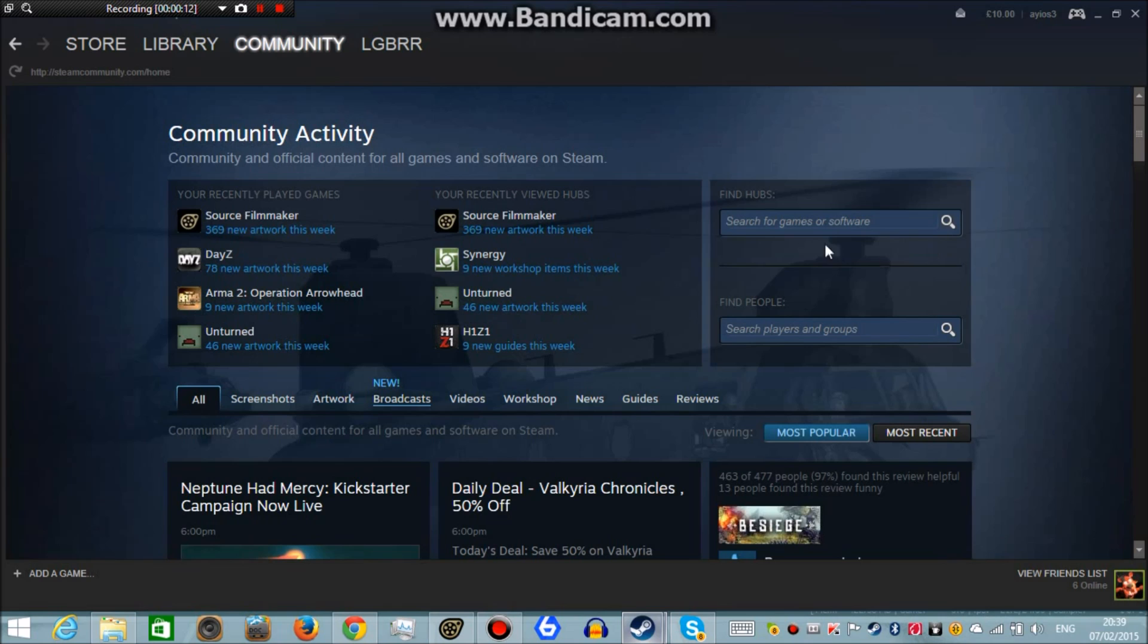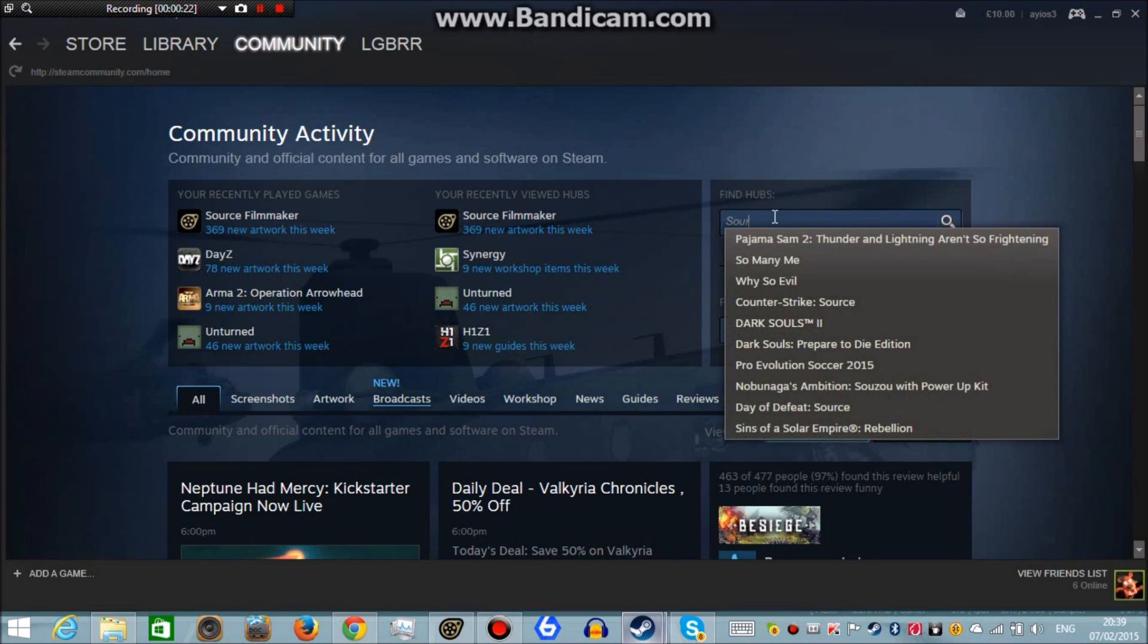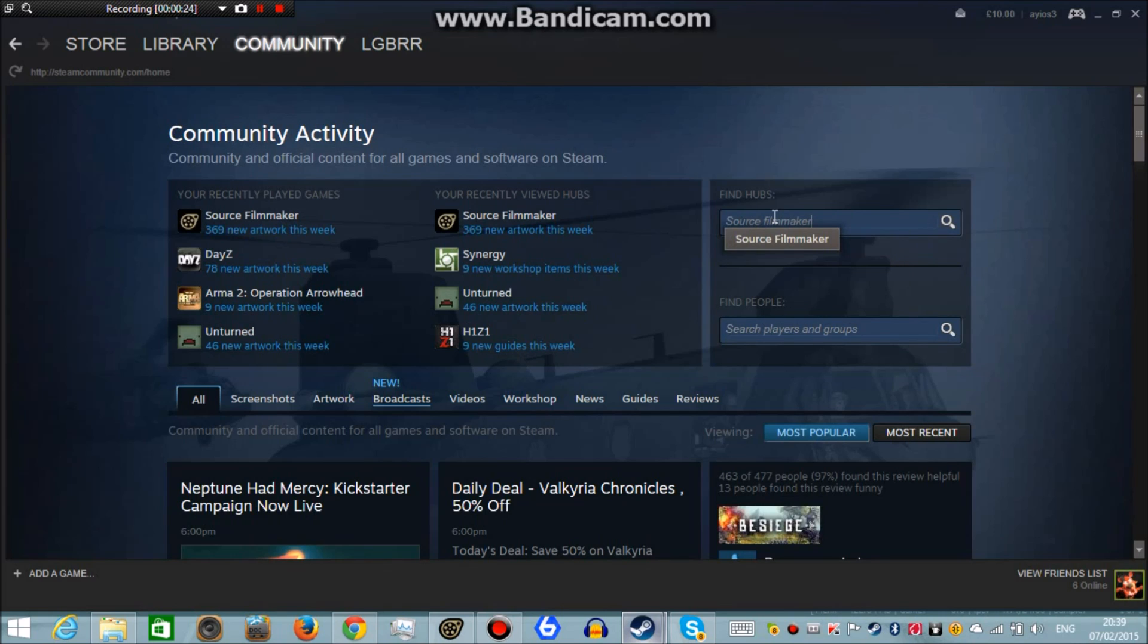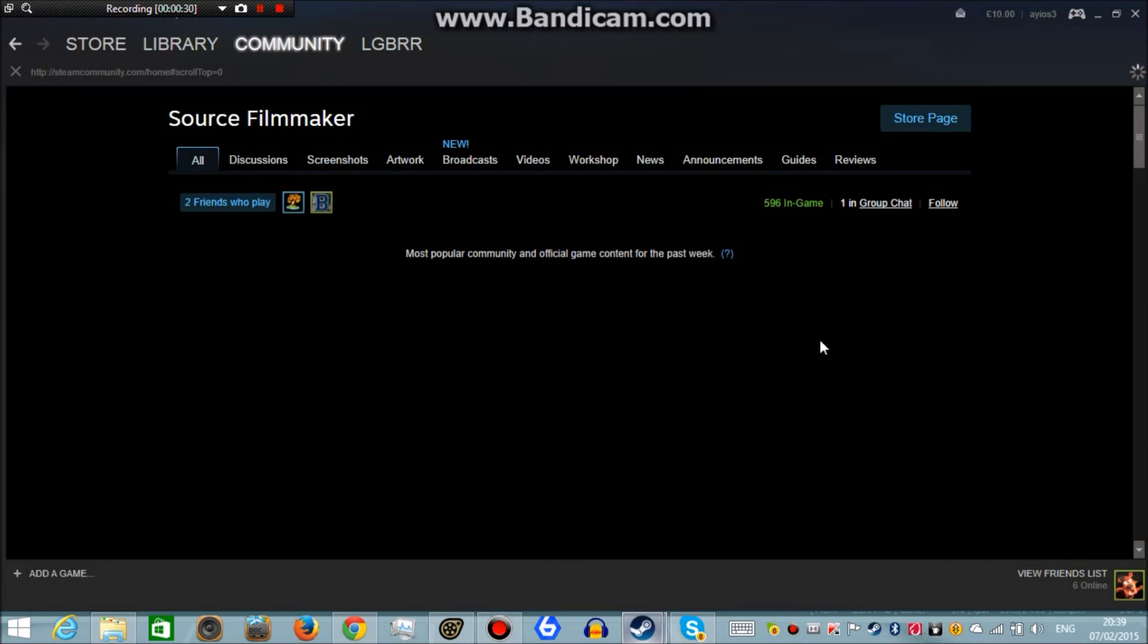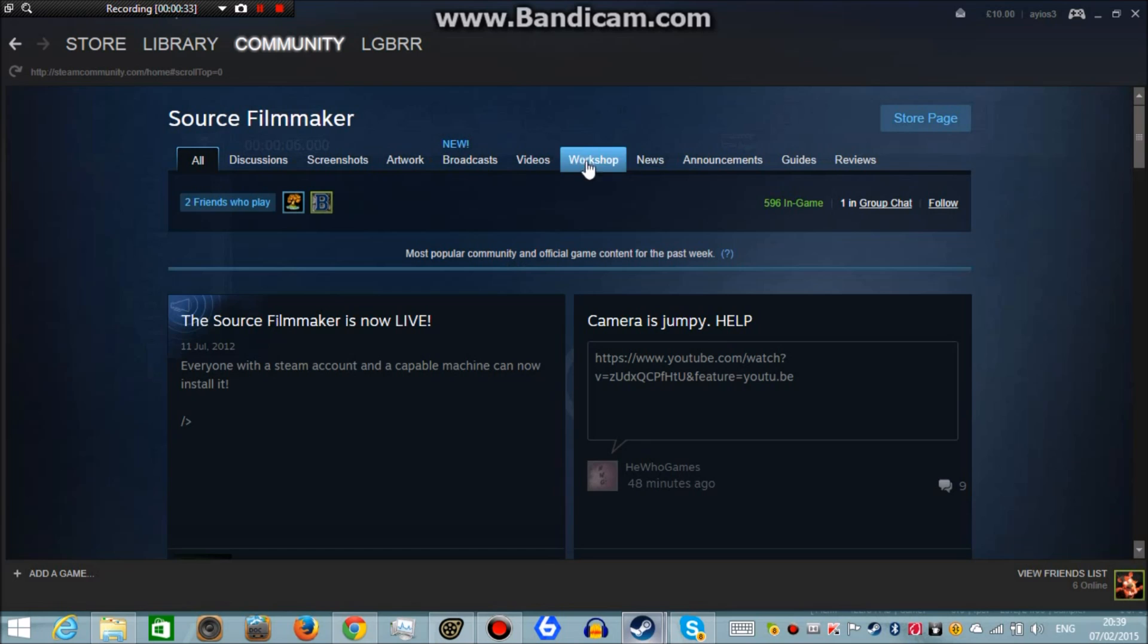You see this find hub thing right here, it says find hub right there with a search bar underneath it. It should take you to that screen. Type in Source Filmmaker and then you should see Source Filmmaker pop up right there. So you just click on that basically and then it should take you to this little page right here.